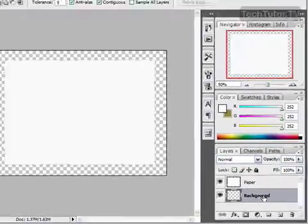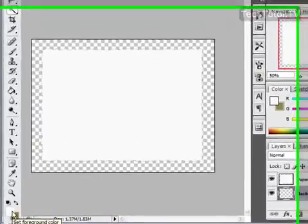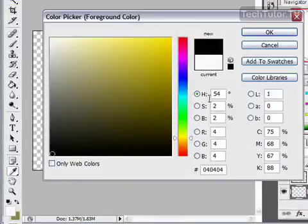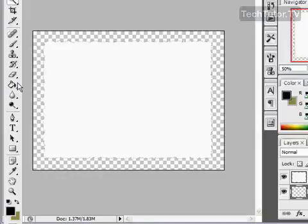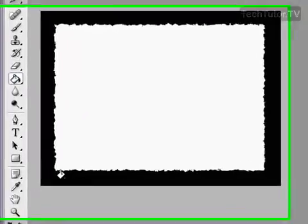Now for your background, you can choose whatever color you like. I'm going to choose black. I think that looks really good with this. Use your paint bucket tool, and then simply fill the background. It looks very similar the way it did before, but we can do some customizing to it.